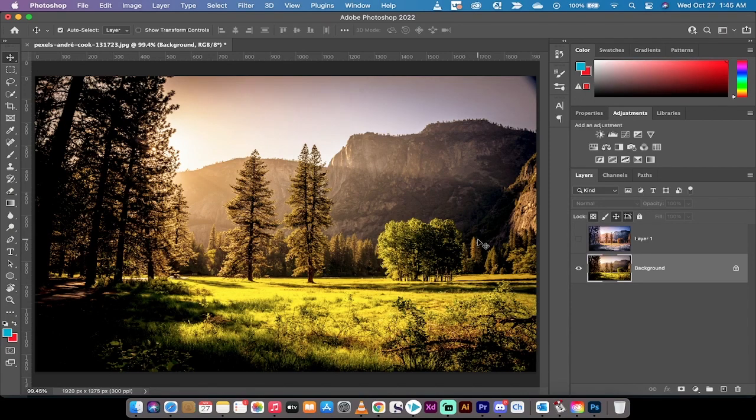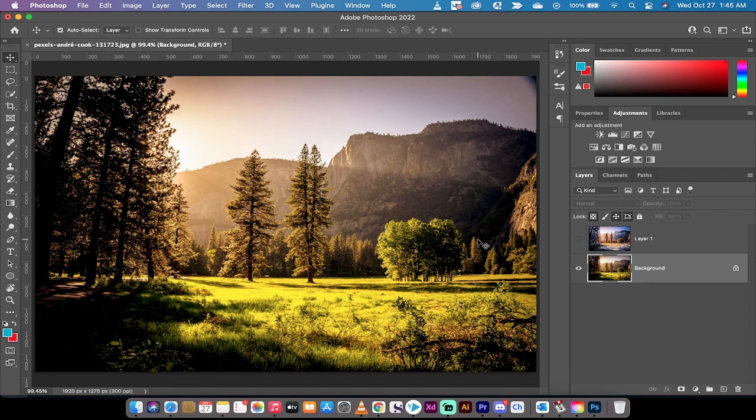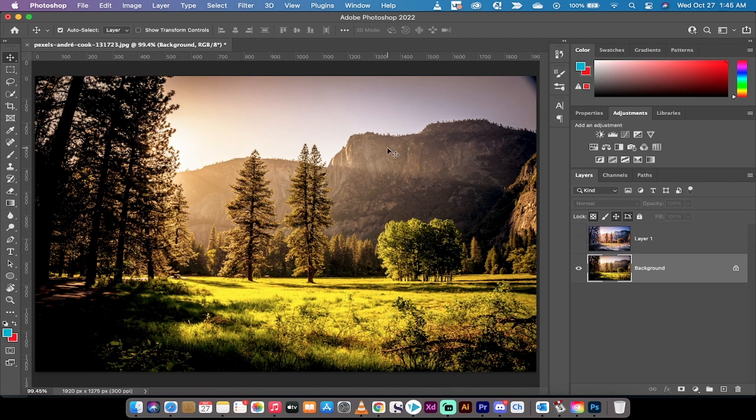Hello everybody, welcome back to another Adobe Photoshop tutorial. This one we're in Photoshop 2022, it just released and this is an amazing update. In particular, I want to show you the Neural Filter Landscape Mixer.